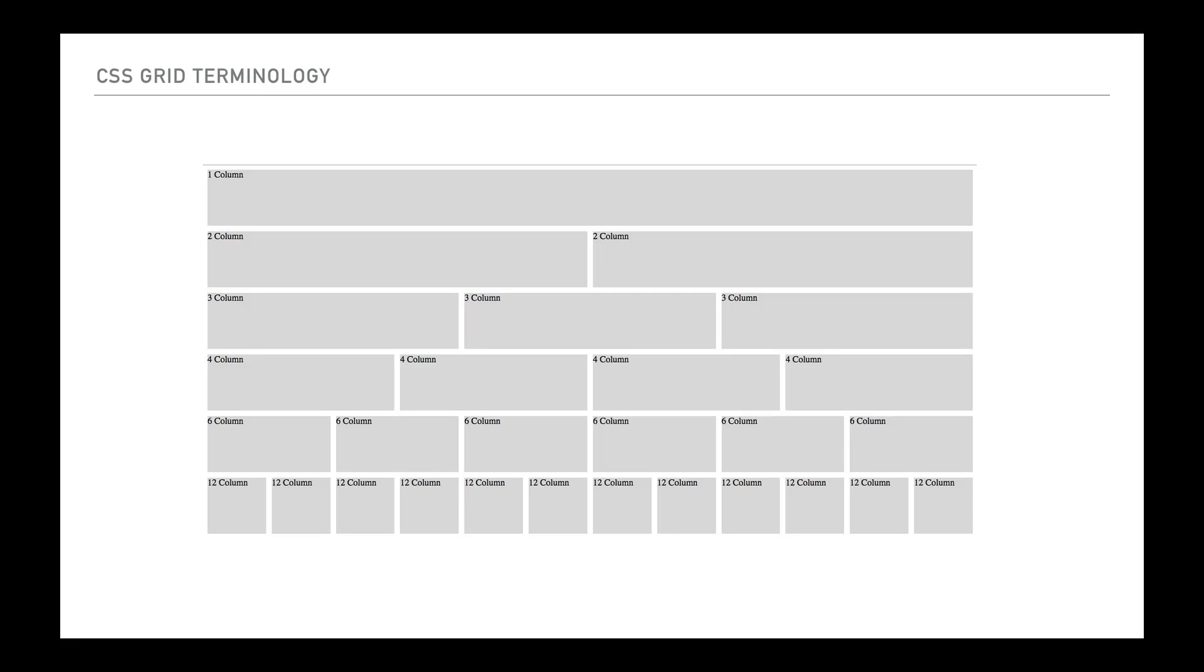We're just going to take some time to look at CSS grid terminology because it's important to understand some of the wording around what goes into each section. One of the first things to look at is cells. Cells are the individual elements that go into each of the grid.